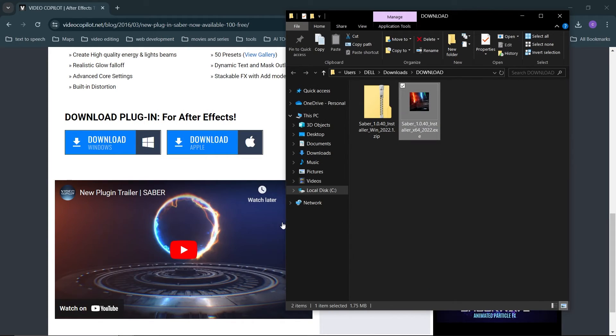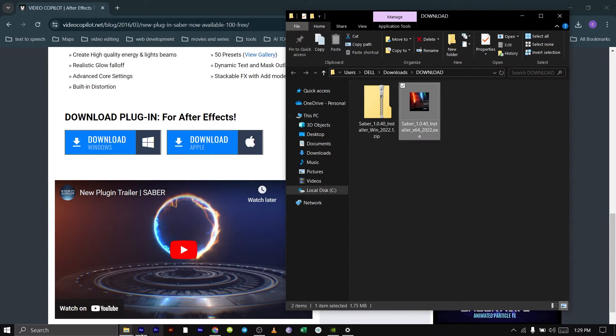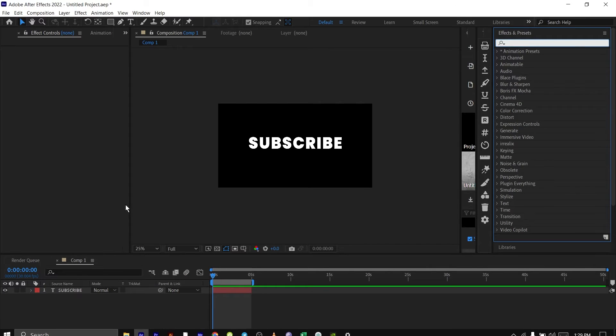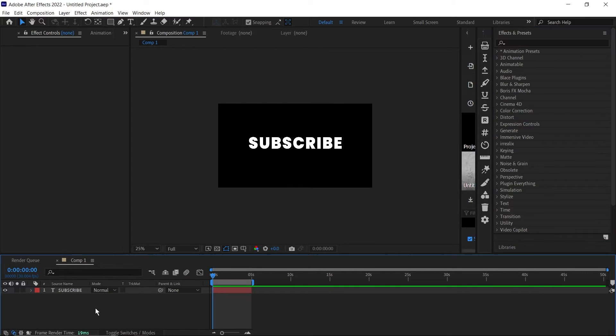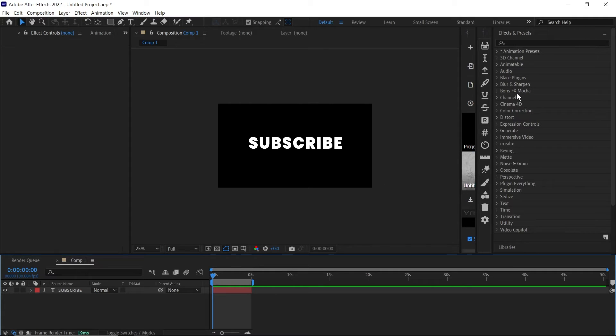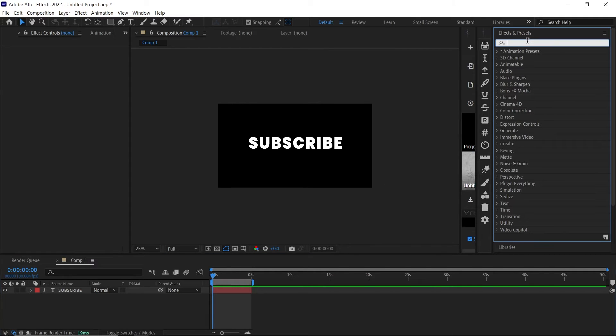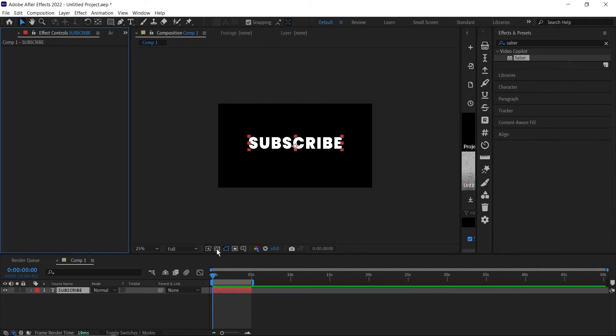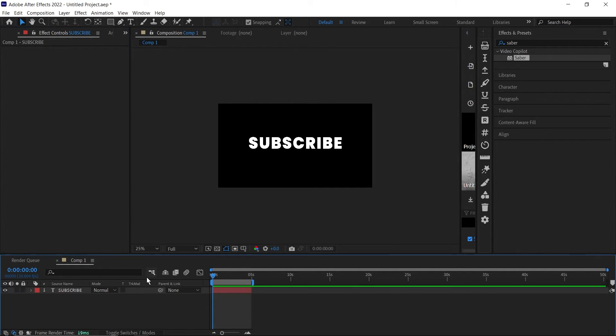Inside After Effects, I already have this text that I'm going to use to show you a quick tutorial. Go down to your Effects and Presets tab and search for Saber. You'll see the Saber plugin here.